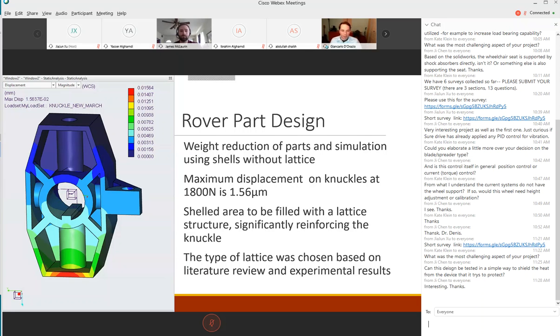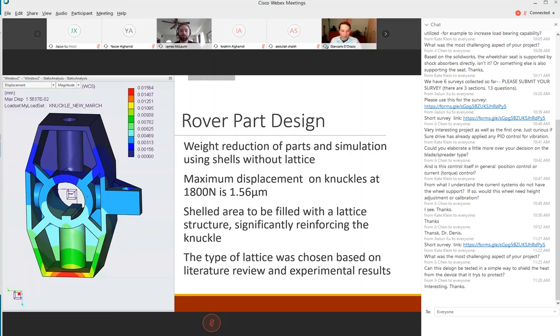This is a steering knuckle design. We did weight reduction of the parts with simulation of the shell without the lattice structure. We found about 1.56 micron displacement with 1.8 kilonewtons of force on the knuckle. The shelled area you see there is going to be filled with the lattice structure determined through our experimental testing.